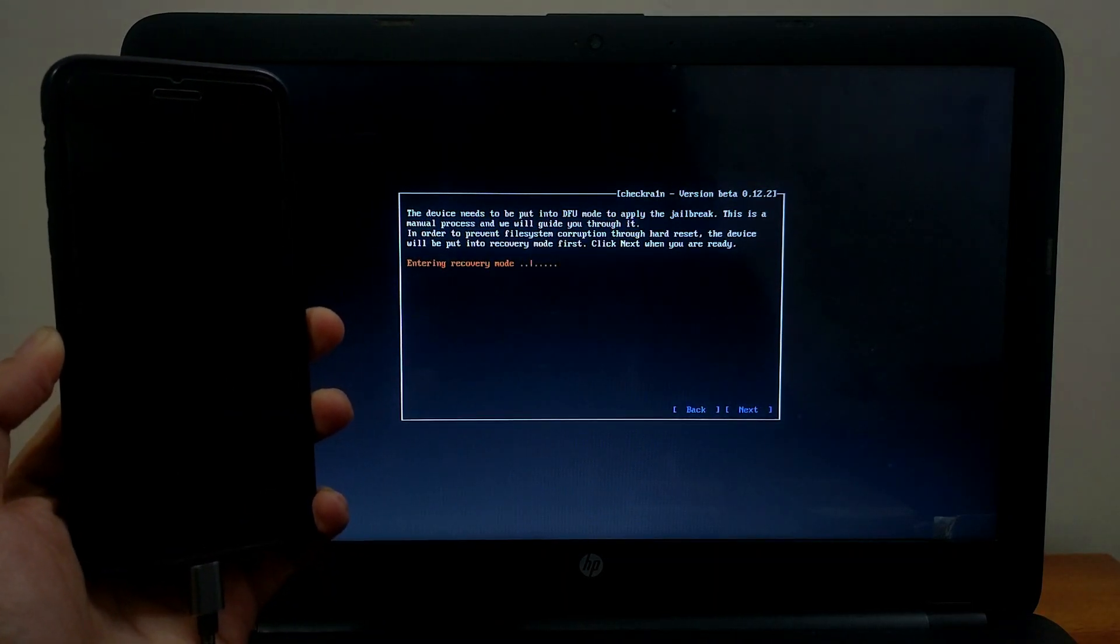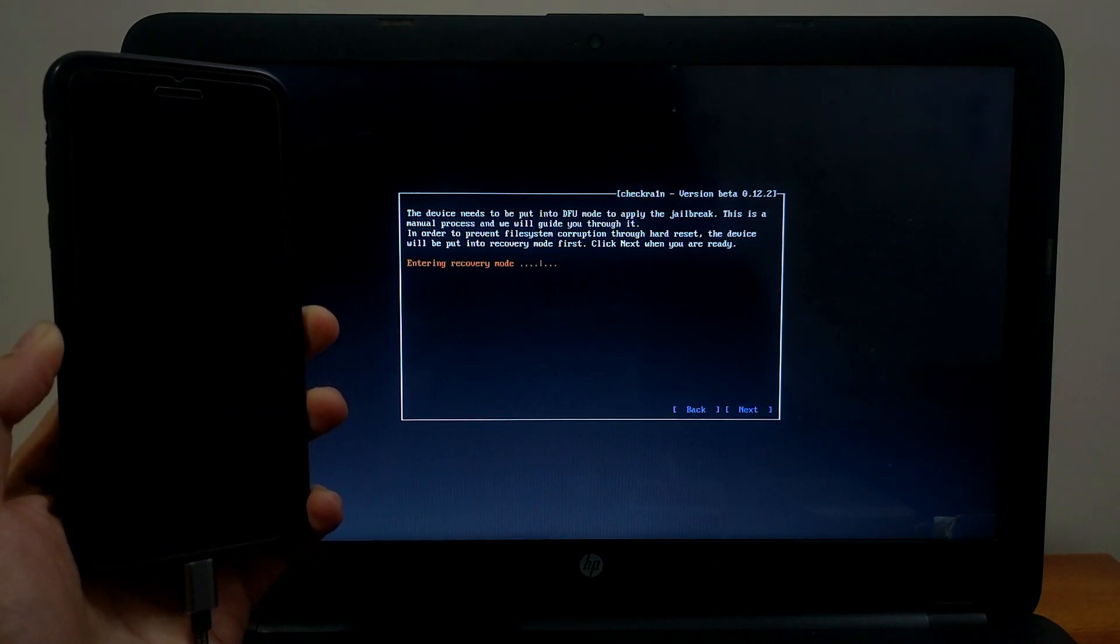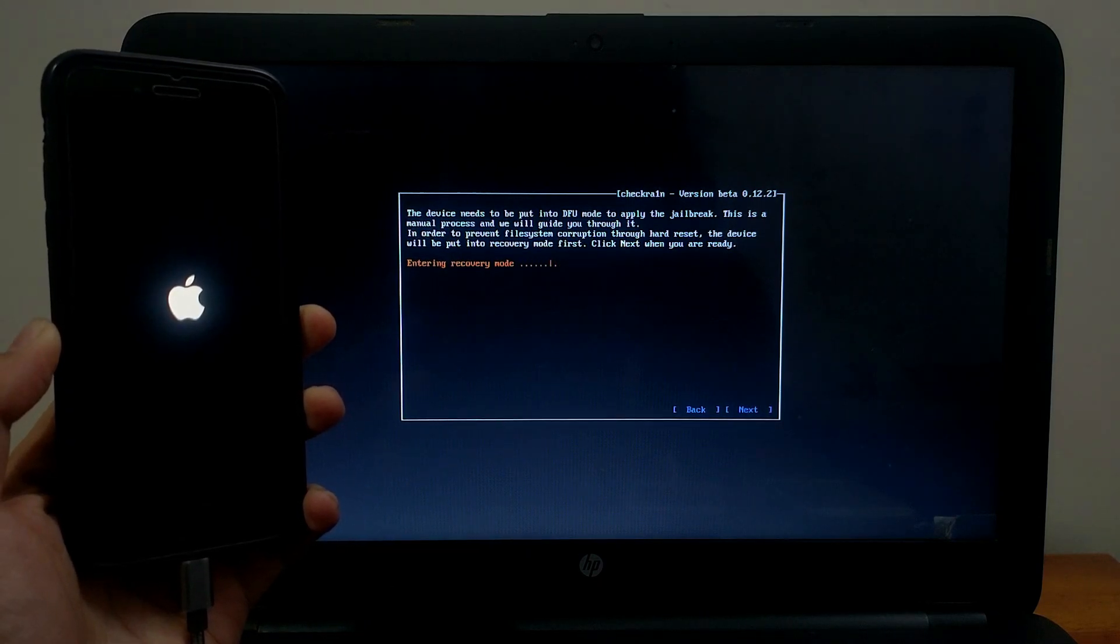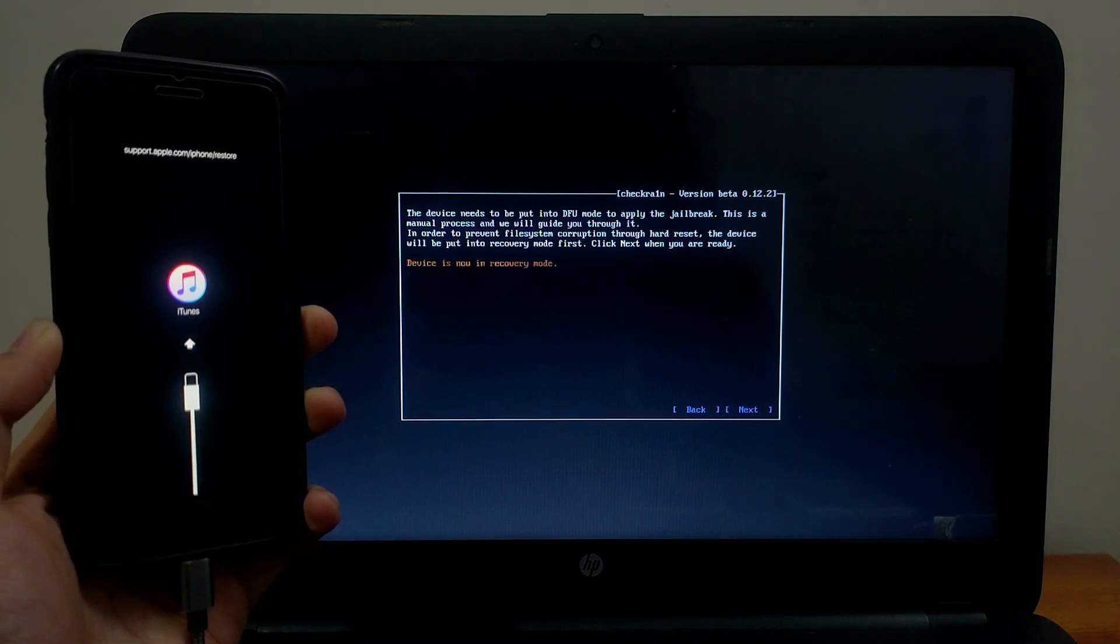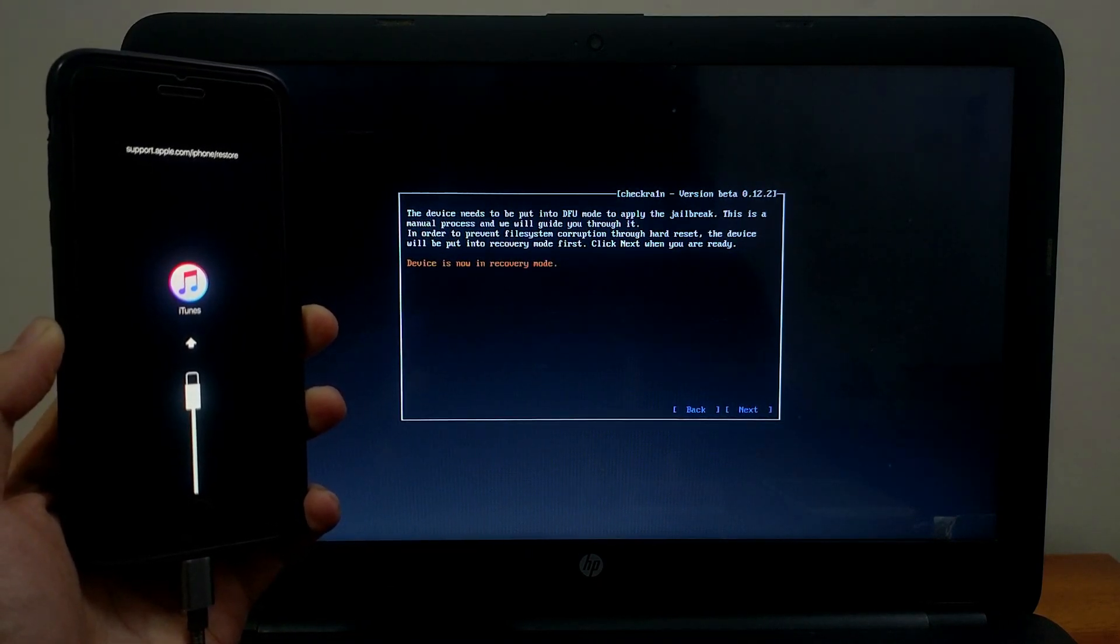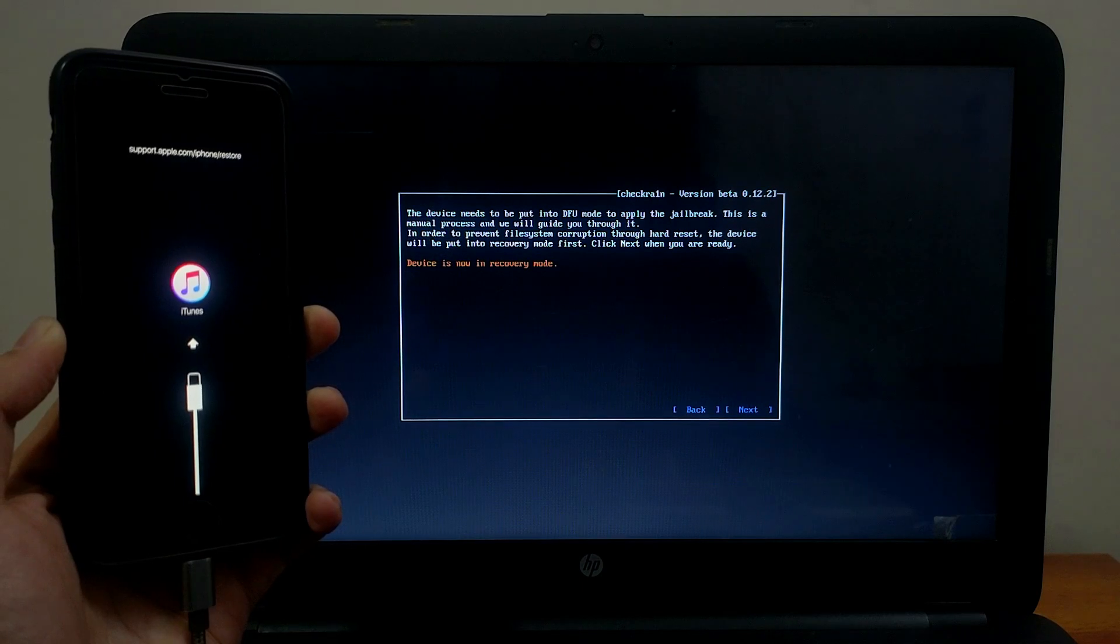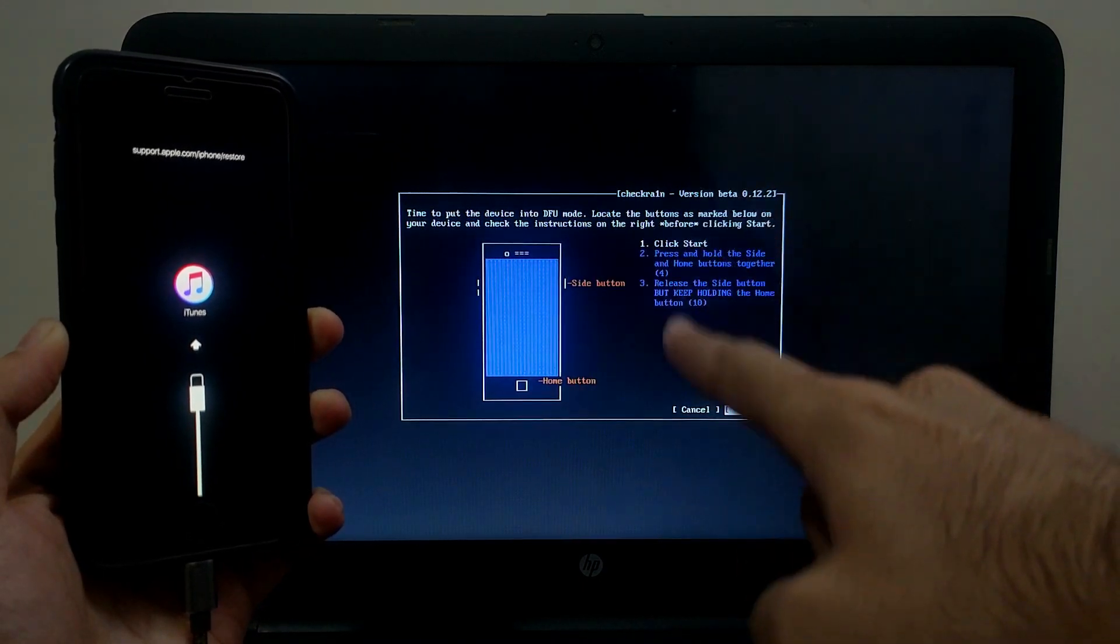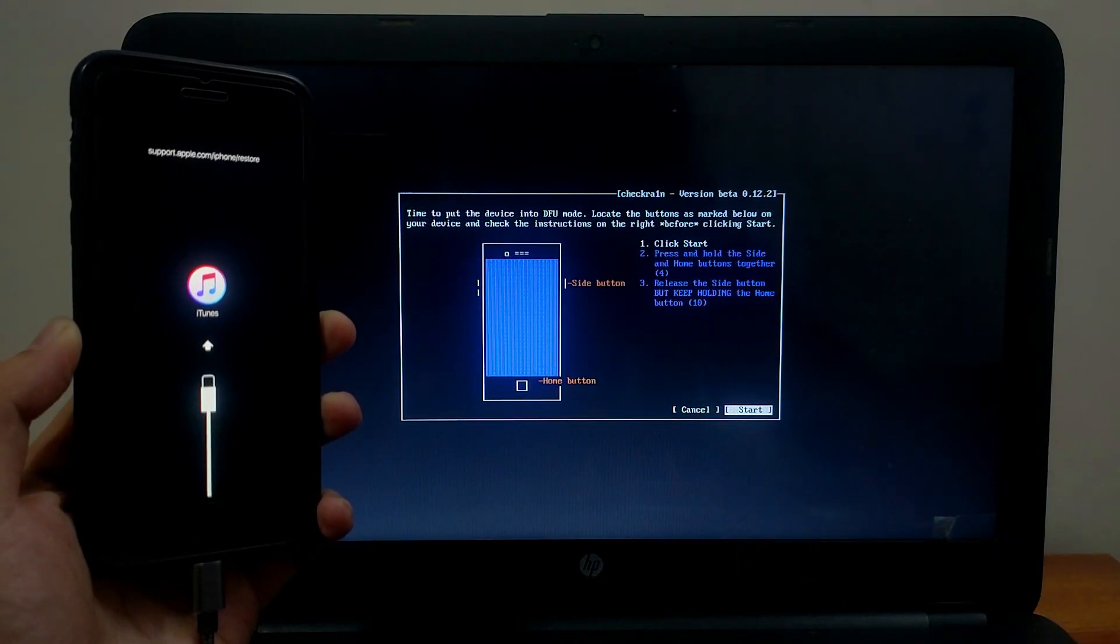First your device will get into recovery mode automatically. After that you have to follow the instruction on screen to put your device into DFU mode. Follow the button combination on screen as per your device.